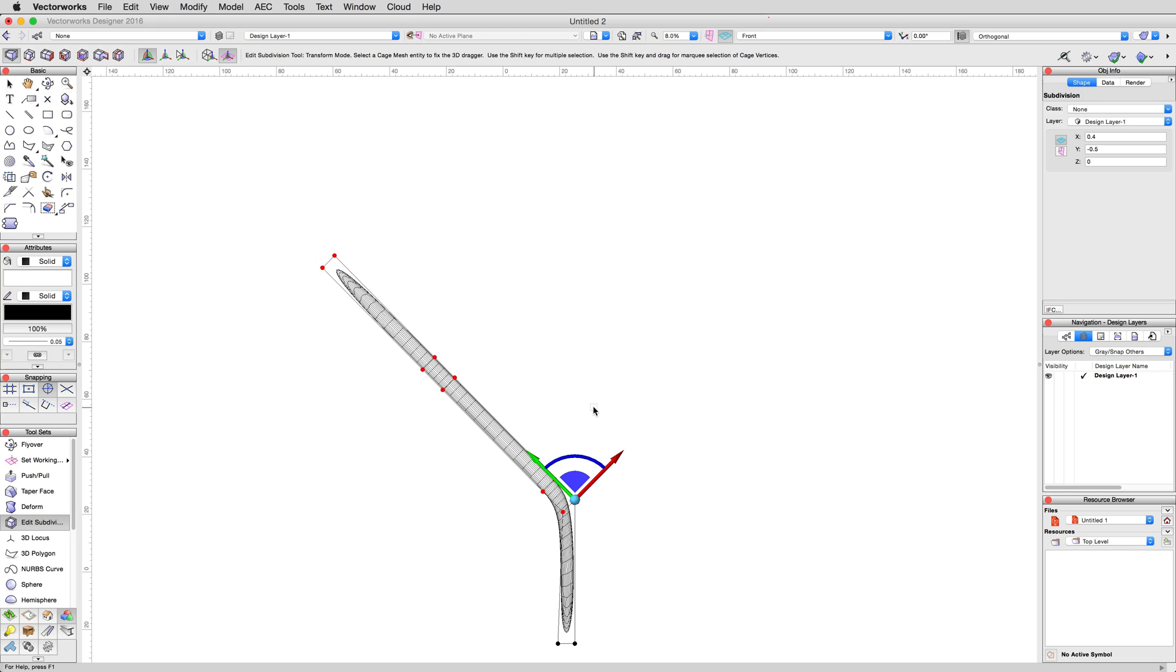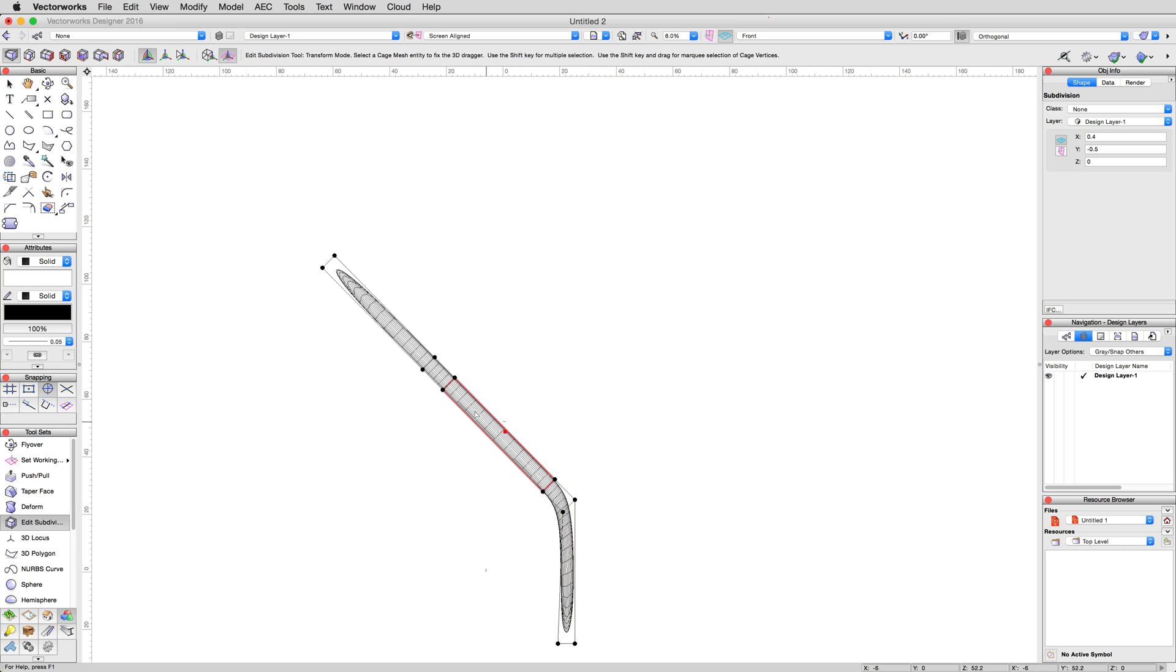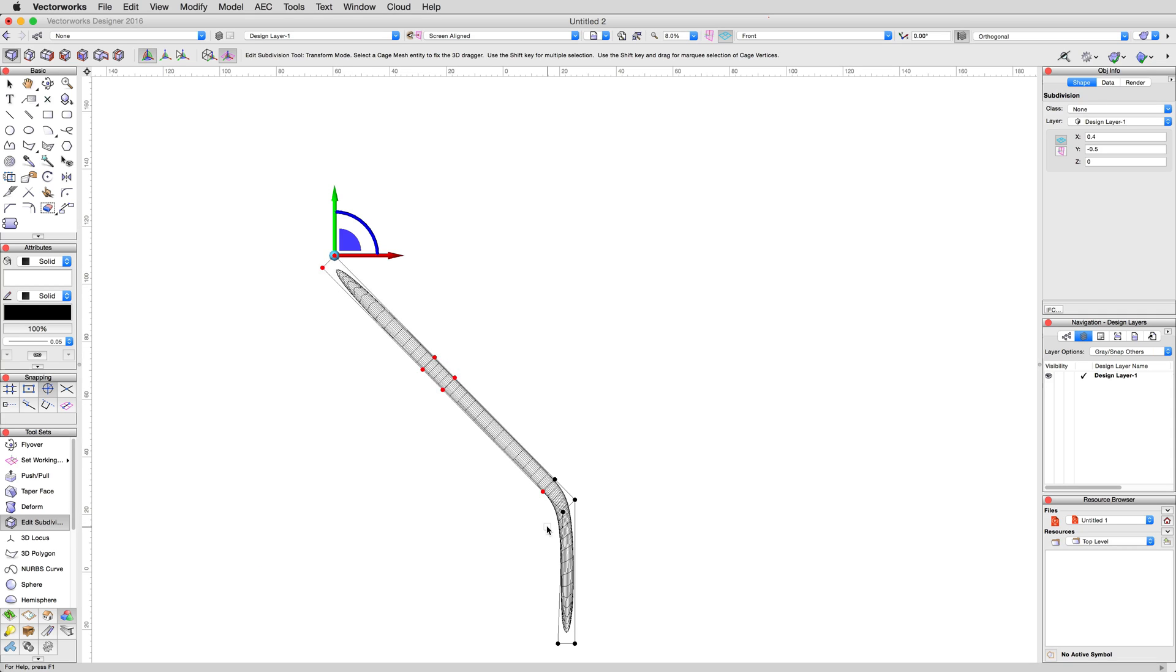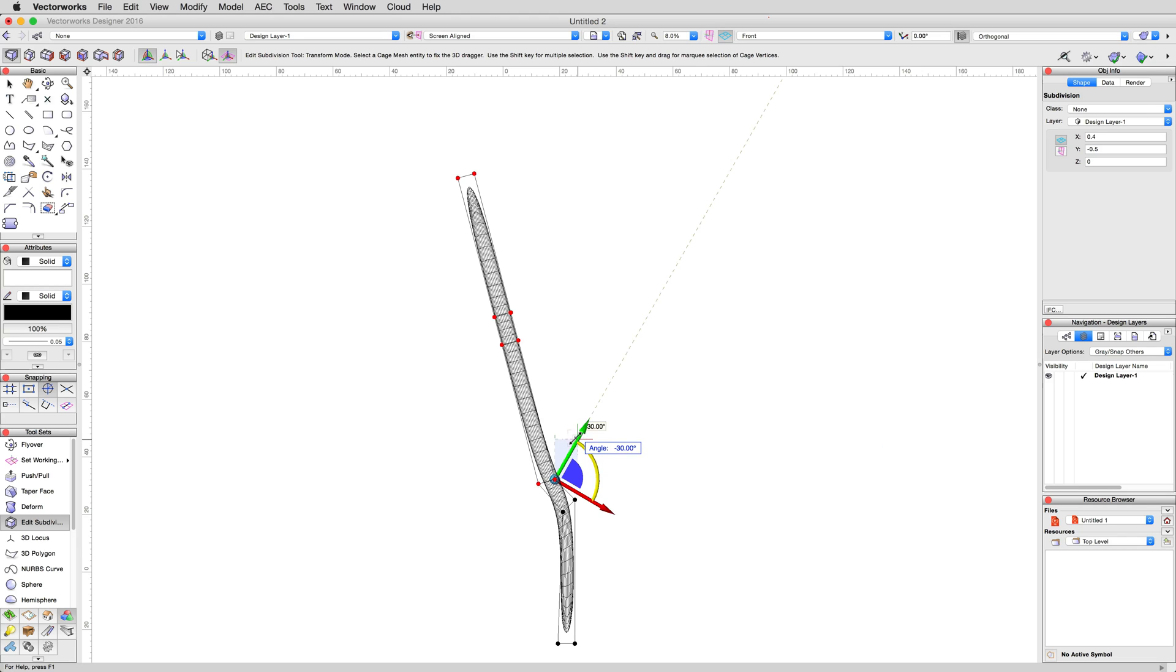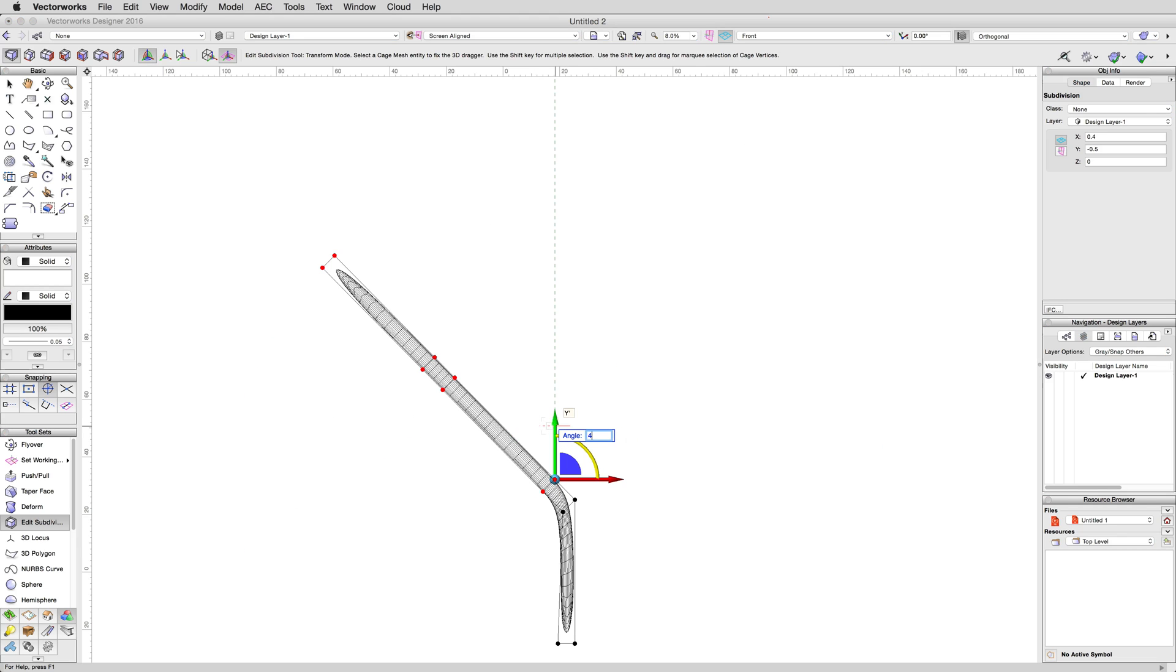Now, deselect all the vertices. Then, marquee select the left most seven clusters of vertices. Then, while holding Shift, select the next cluster of vertices to the right as we did before, giving us the point of rotation we want. Bend this selection again to the left another 45 degrees.